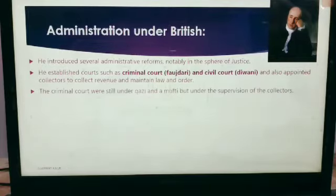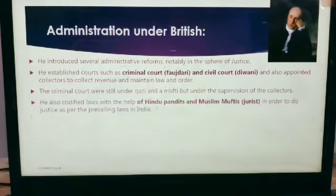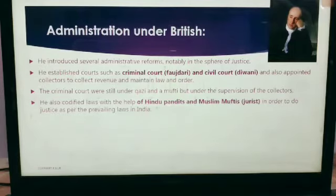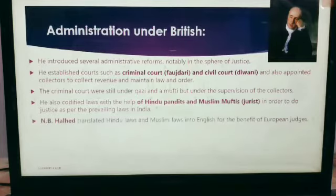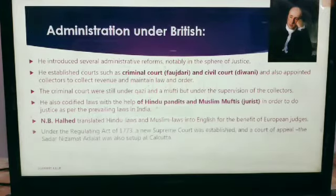The criminal courts were still under the Kazi and Mufti, but under the supervision of the collector. He also codified laws with the help of Hindu pundits and Muslim muftis in order to do justice as per the prevailing laws in India. Hindu law and Muslim laws were translated into English for the benefit of European judges.